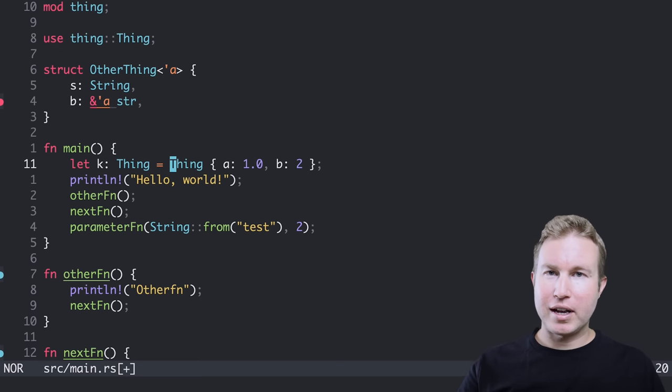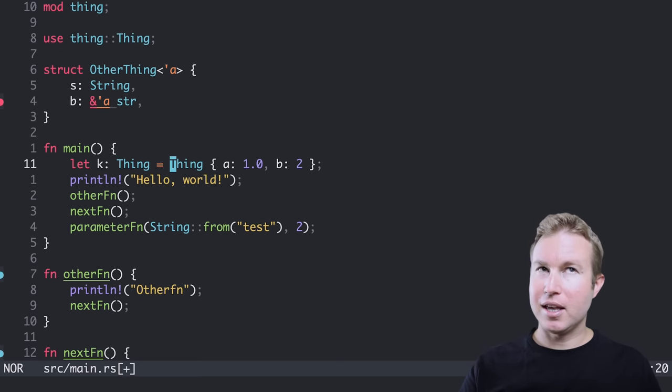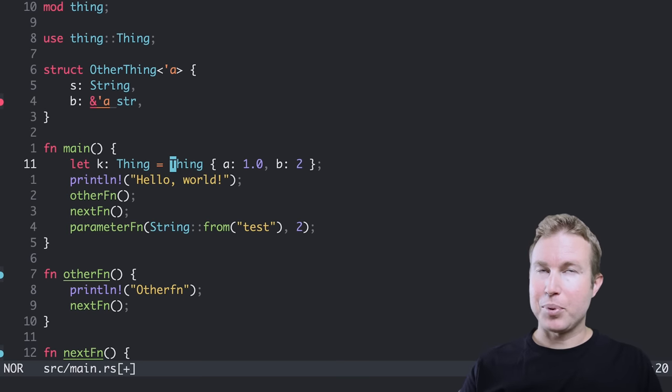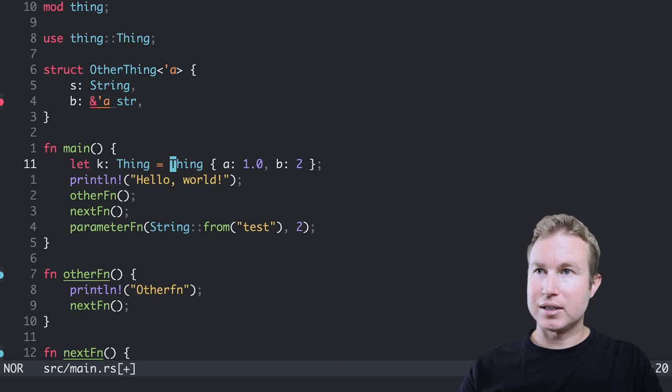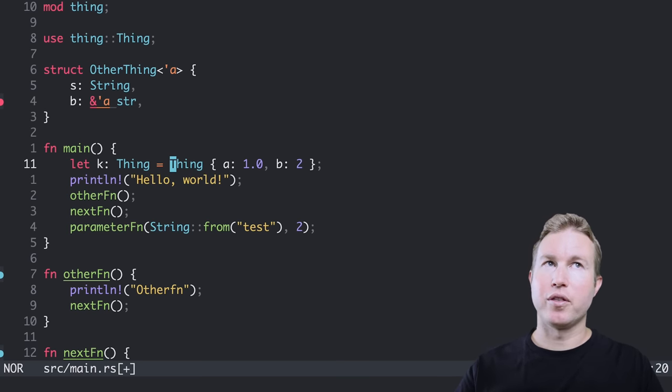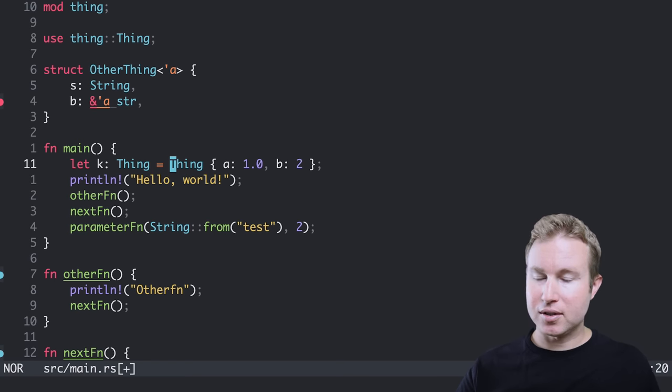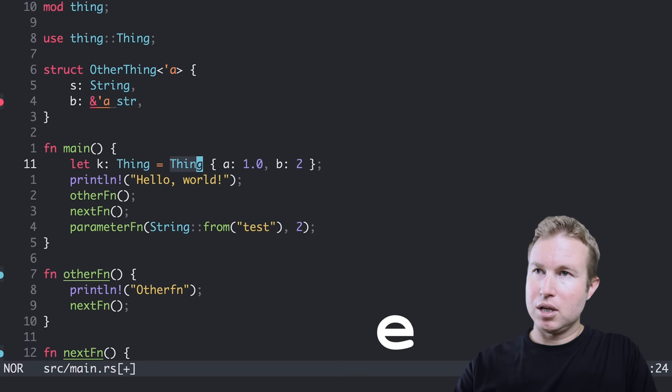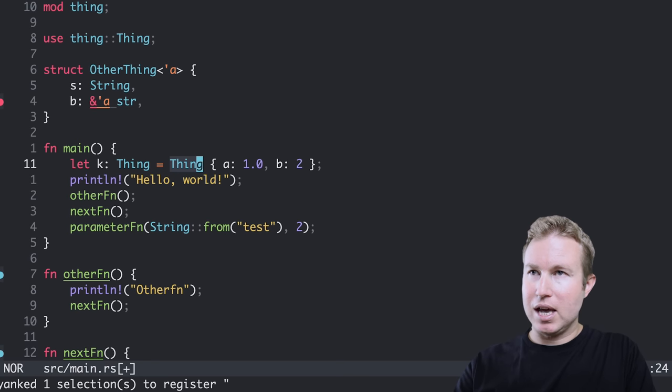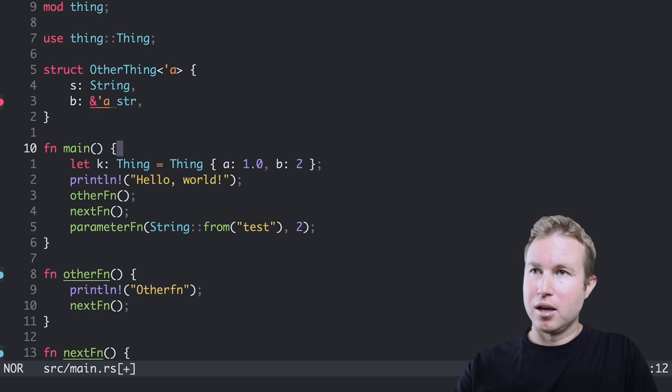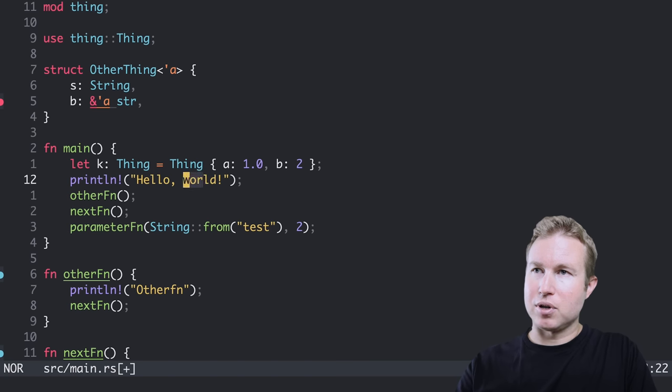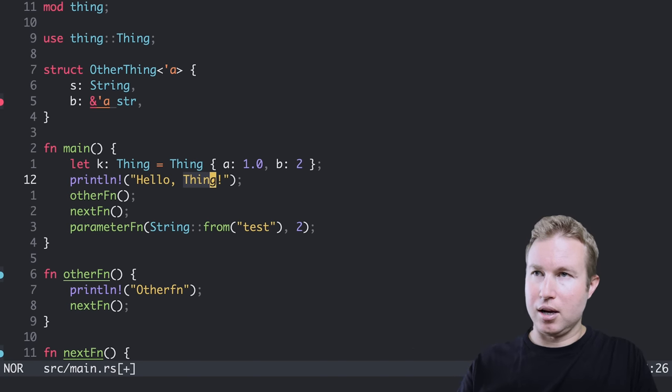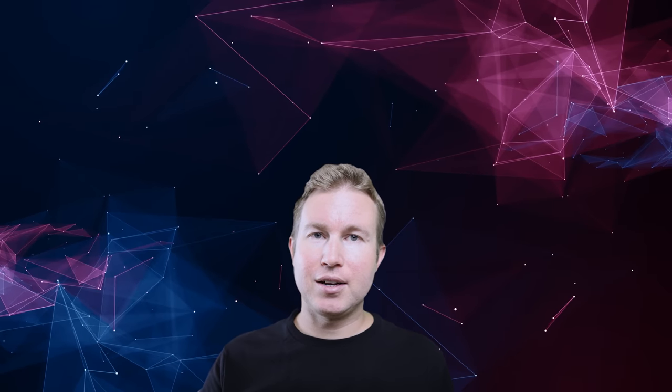Another really cool motion that I really like using is capital R. And capital R replaces the currently selected text with the thing that you yanked. So if I do E and then yank the string thing, and then I go down and I highlight the string world, I can do shift R and hello thing. So that's a really handy way to replace some text with something you've yanked.